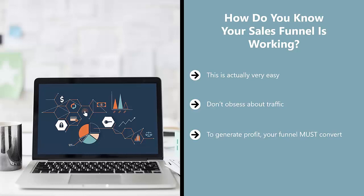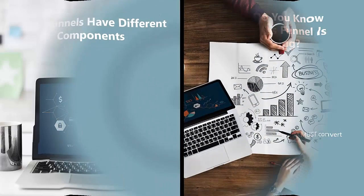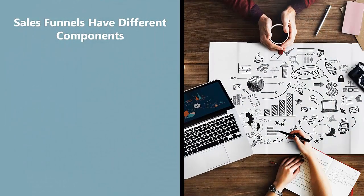To generate profit, your funnel must convert. Focus on conversion at the end of the funnel first, then work back up the funnel to maximize the effectiveness of each step prior to conversion. Sales funnels have different components.